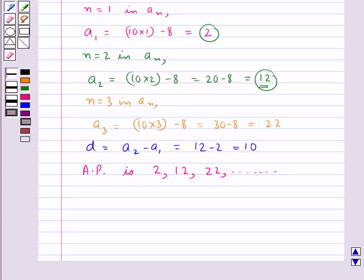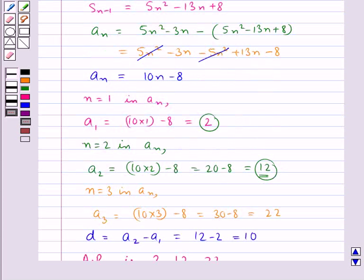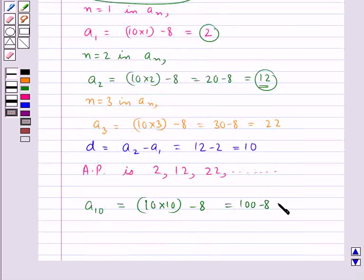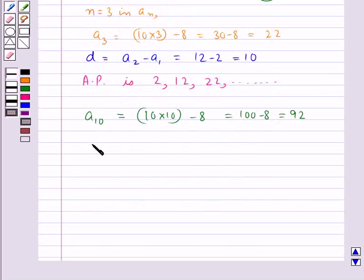Now we find the 10th term of the AP. Putting n equal to 10 in An, we get A10 = 10(10) minus 8 = 100 minus 8 = 92. Thus the final answer is: the AP is 2, 12, 22, and so on, and the 10th term is 92.